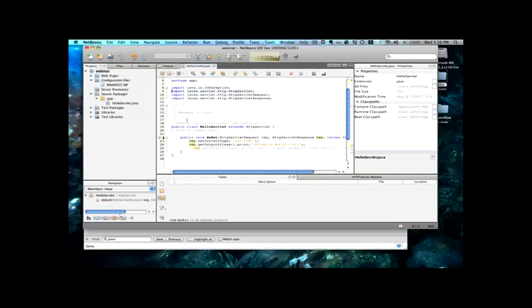The other thing is, or the third piece, is the actual web archive, or the WAR file. That's the deployment unit.